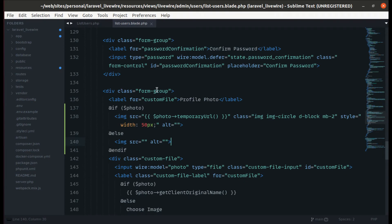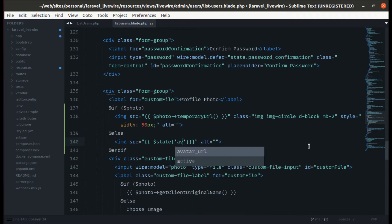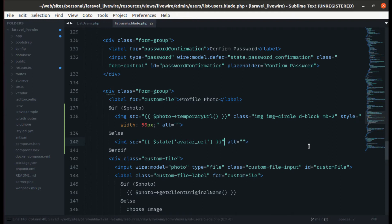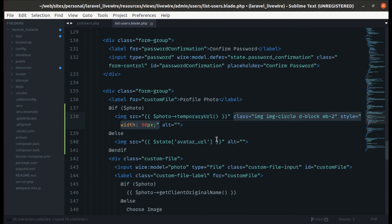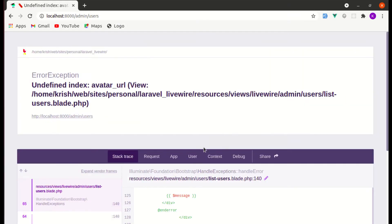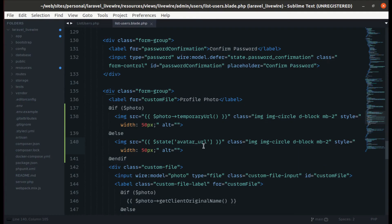Now on the list-users blade file while editing, we can display the user's state avatar URL. Let me copy the image classes and paste them there. If I refresh, we see an error: undefined index avatar URL — so we don't have that attribute exposed yet.